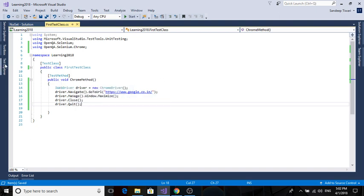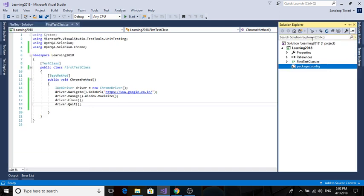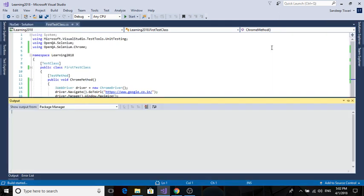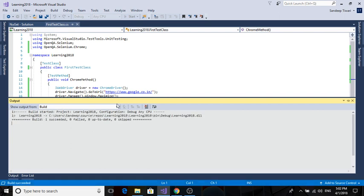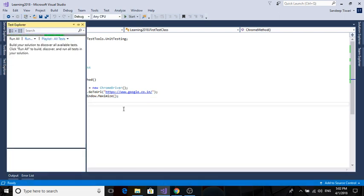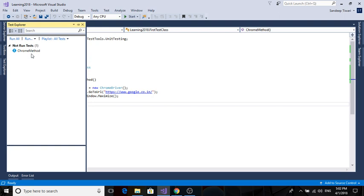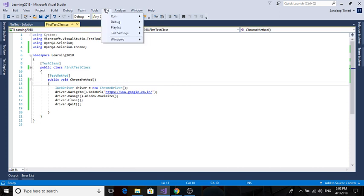So this is our test method, ChromeMethod. We have to run it. You can see Test Explorer. If you want to build it, you can build the solution. Build succeeded. Now whenever you run a test method, it will show you here which test method ran, how much time it took, if it passed or failed.